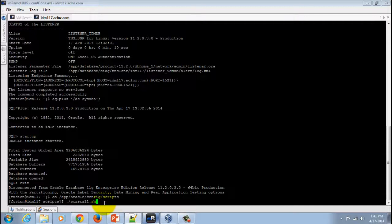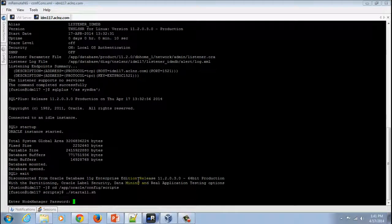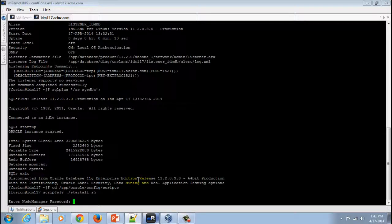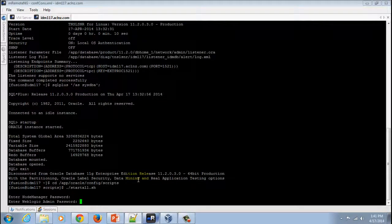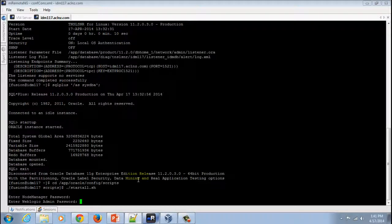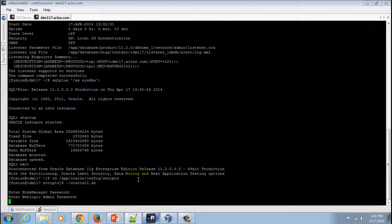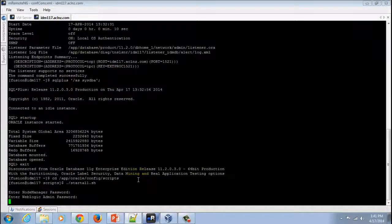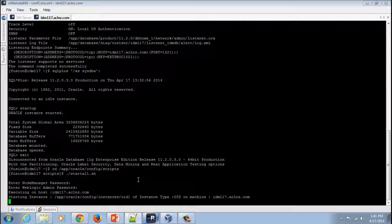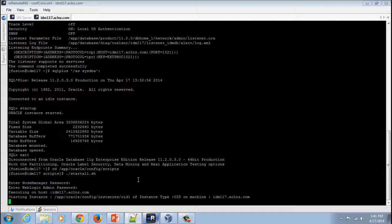It will ask you for the node manager password and then for the WebLogic admin password. Provide those credentials, and it's going to take around 10 to 15 minutes, depending on your server configuration, to start everything in Oracle Fusion Middleware server.